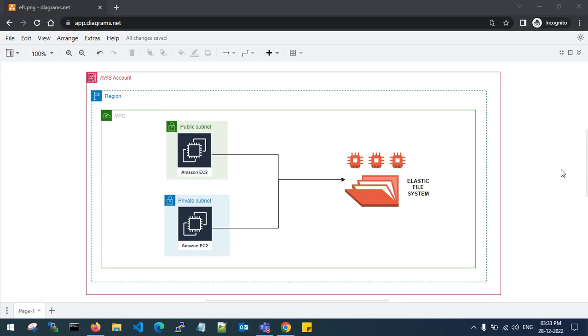Hello guys, welcome back to my channel. In this video, I'll show you how to create Elastic File System in AWS and how to use the Elastic File System on Amazon EC2 use cases.